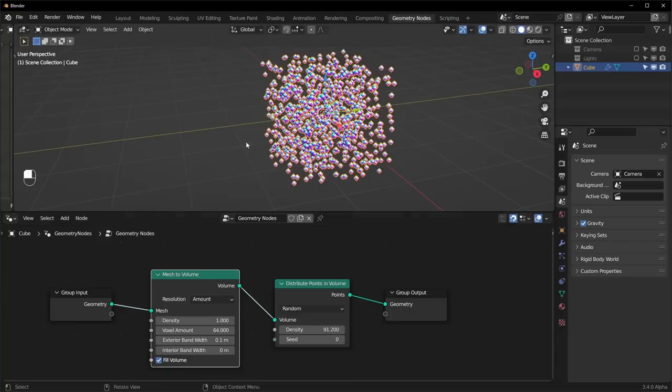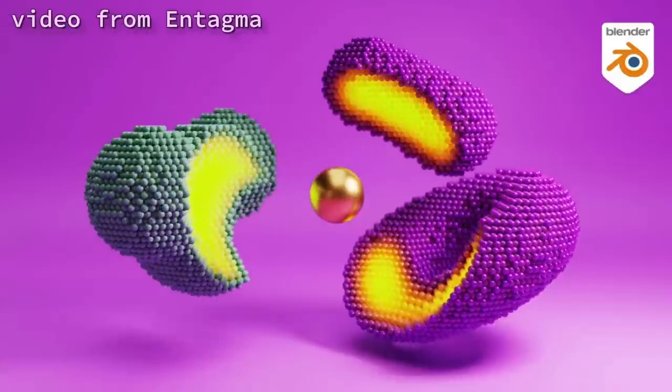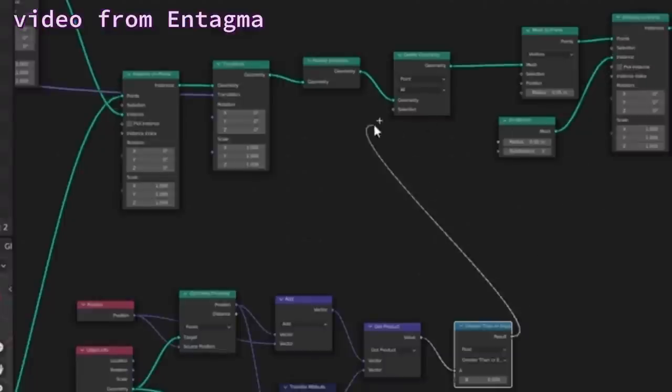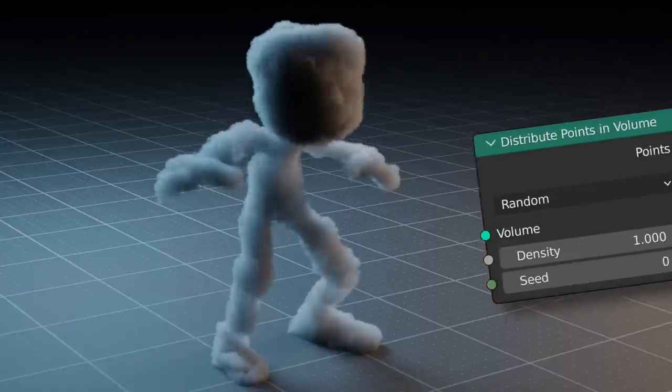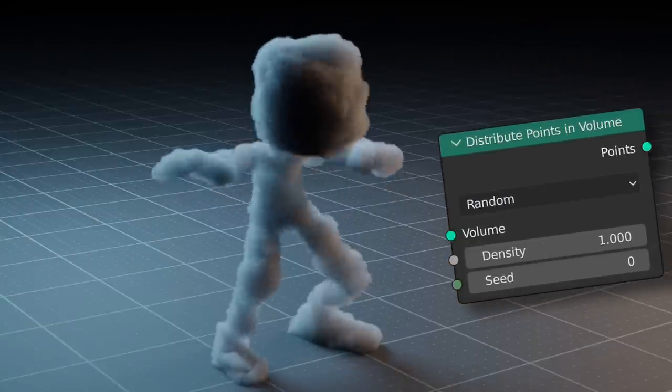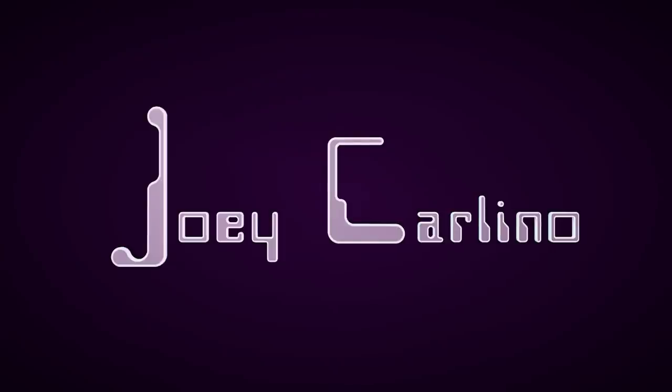Filling an object with points using geometry nodes is something we've been able to do for quite a while now, but it was pretty complicated. The distribute points in volume node makes this way easier. Let's check it out!